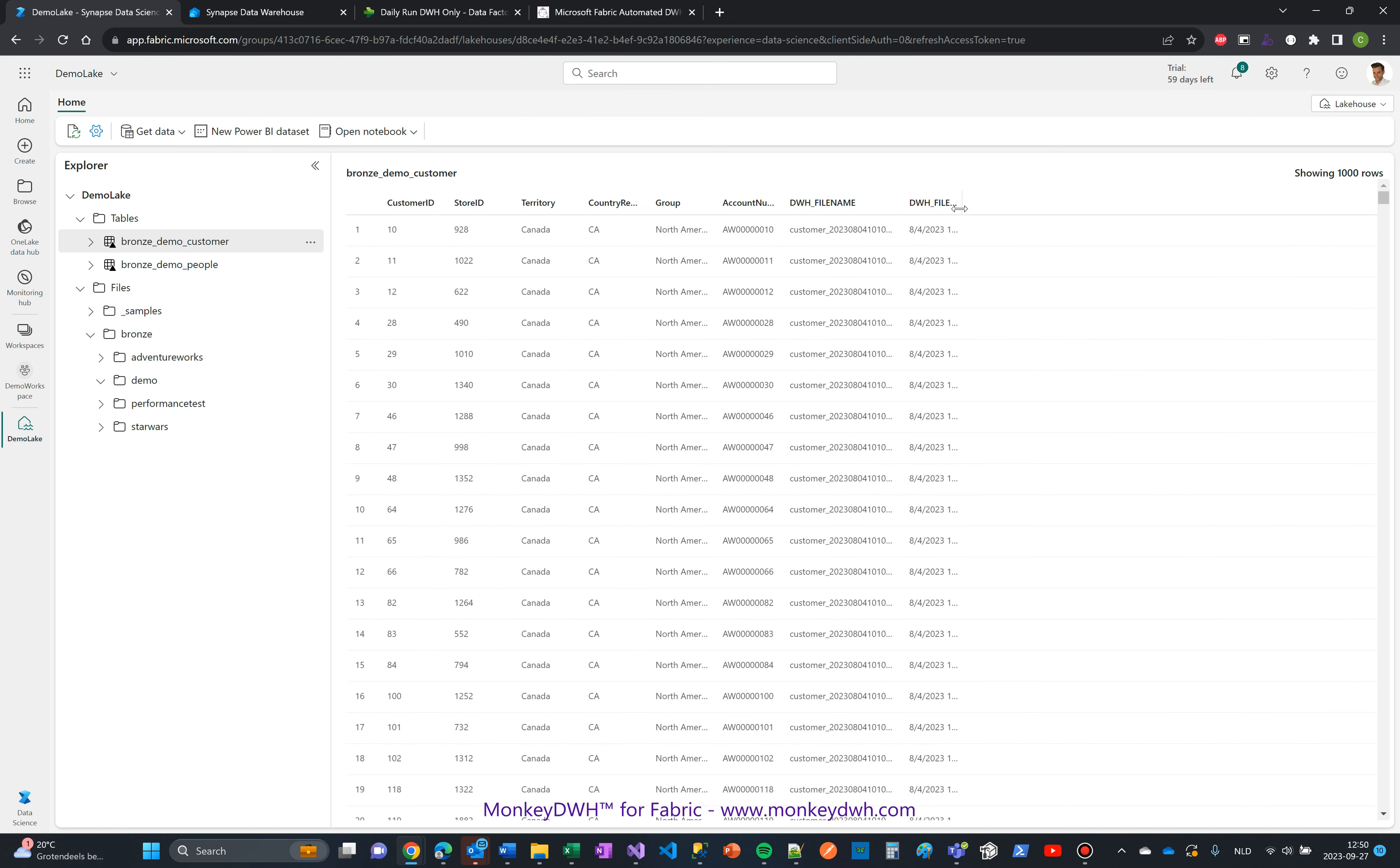The runbook added the file name and file date to the dataset, and both of them are being added to the data warehouse and the historical layer later on.